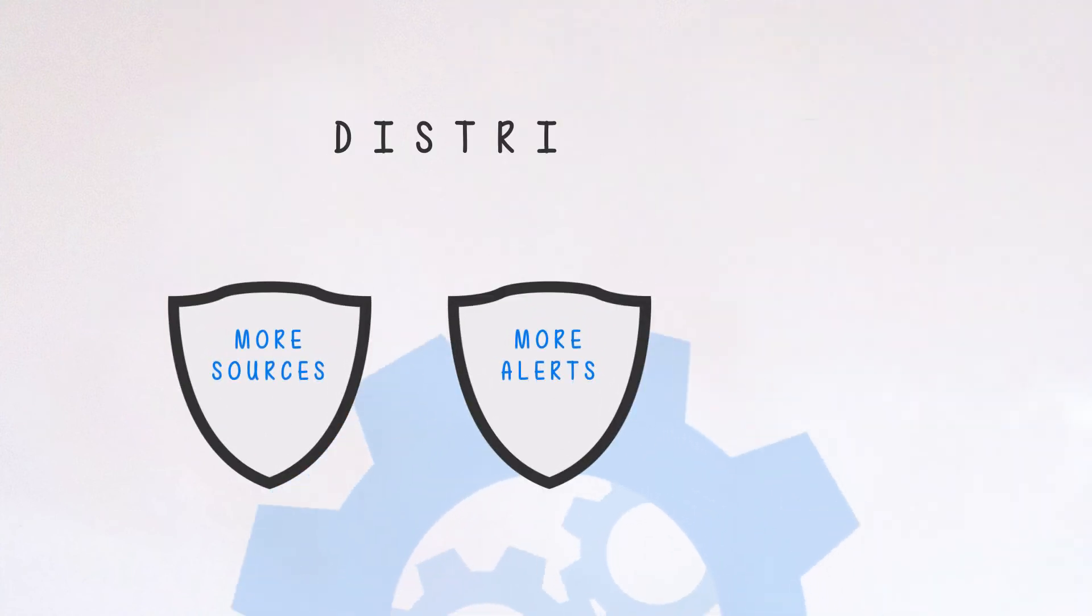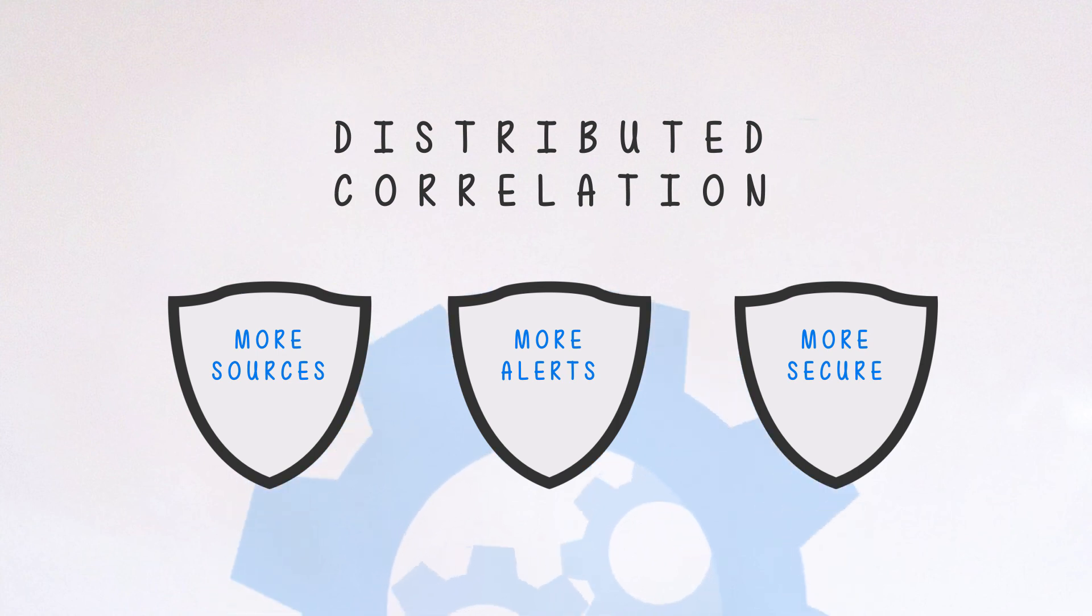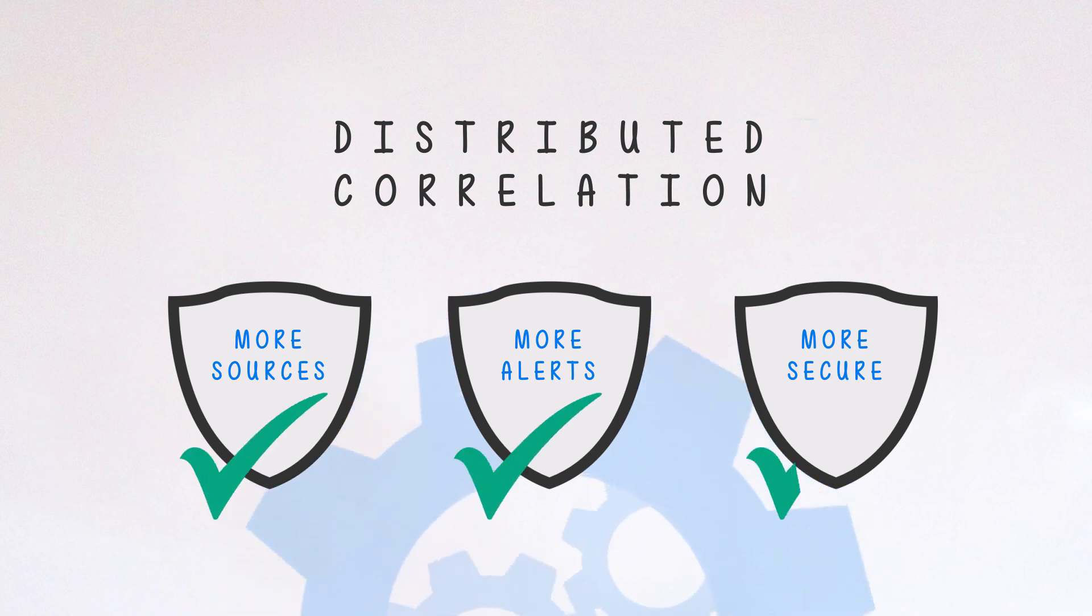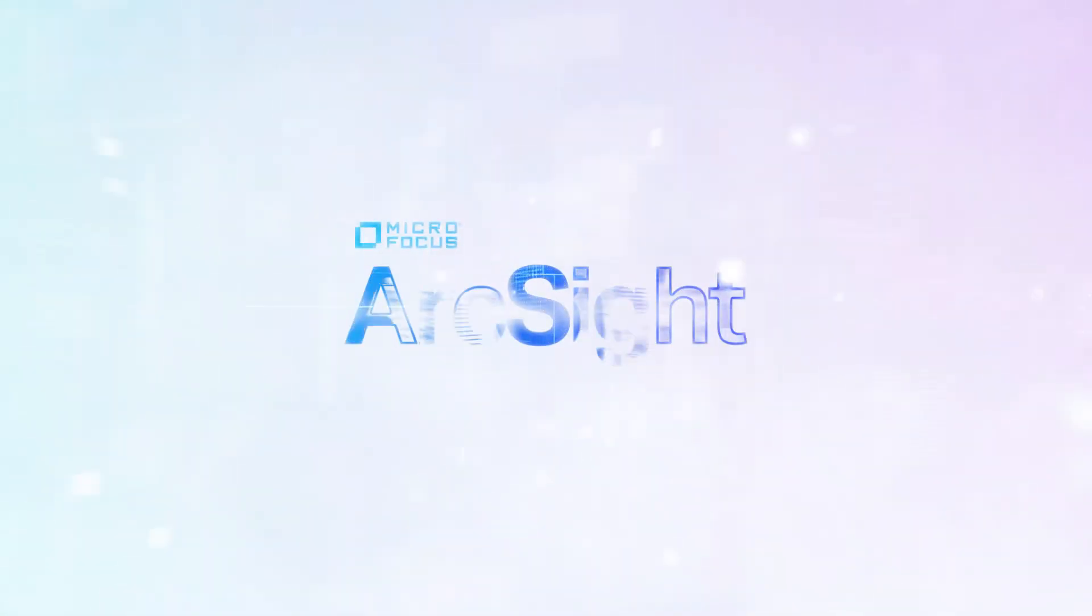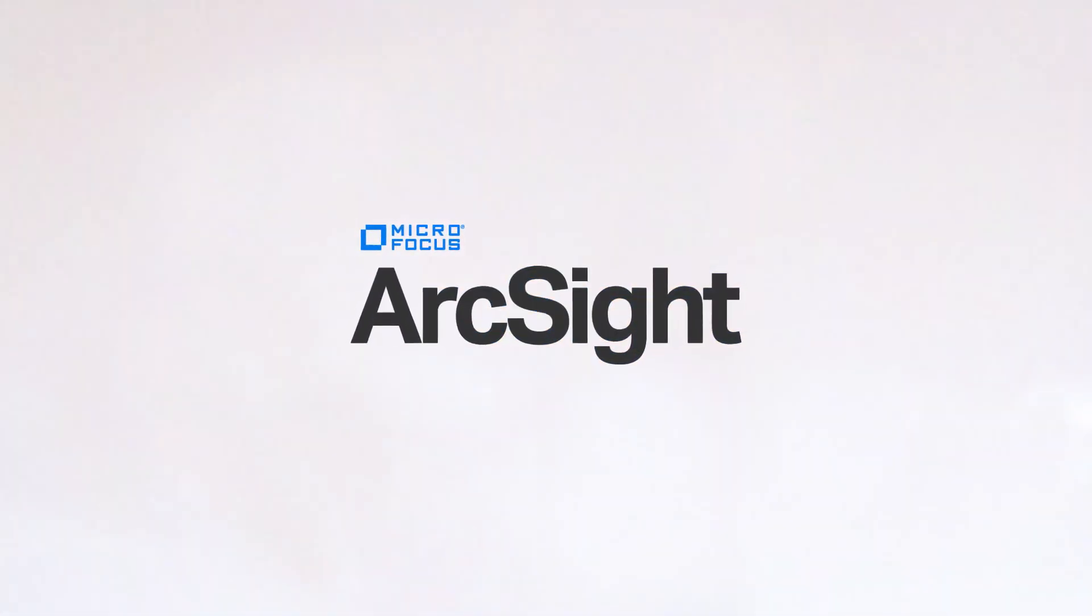If your security operations has been struggling with scale or the ability to ingest and correlate against the volume of data streaming in, consider adding distributed correlation to your arsenal and stop the adversary before the damage is done.